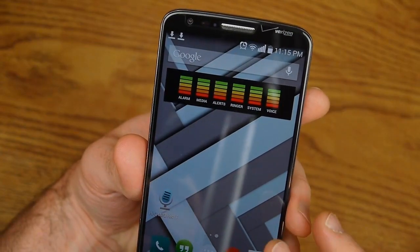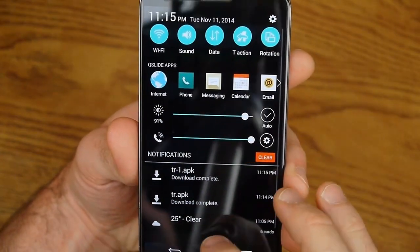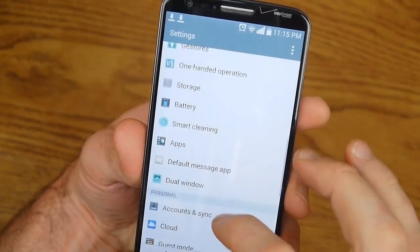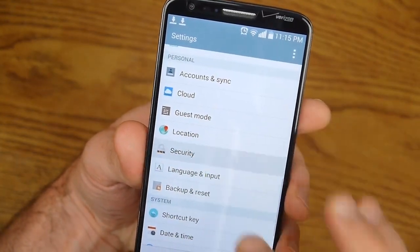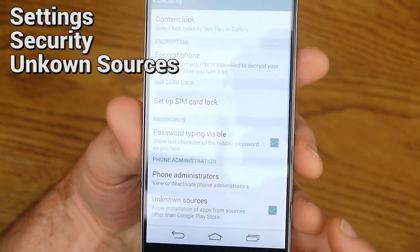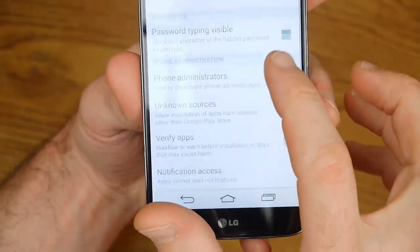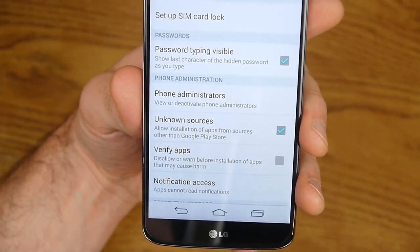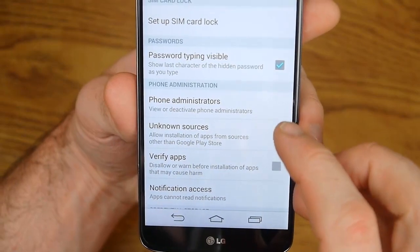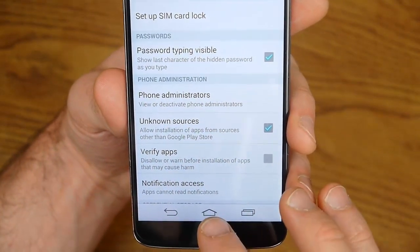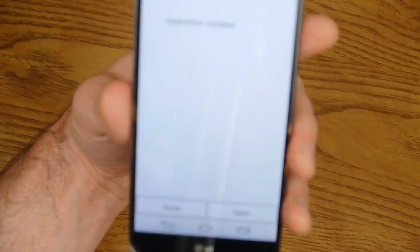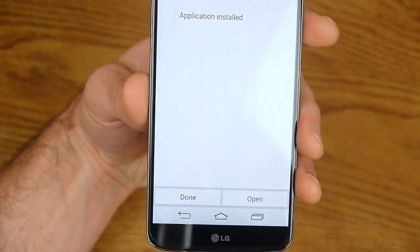Now before we install that, just to save a little bit of headache — go ahead and go over to Settings and go to Security. Under Security you want to go to Unknown Sources and make sure that's checked. Because if you don't have that checked and you try to install TowelRoot, it's going to give you a problem. So make sure Unknown Sources is checked. Now open up that APK you just downloaded, install it, and click 'Make it Rain'.